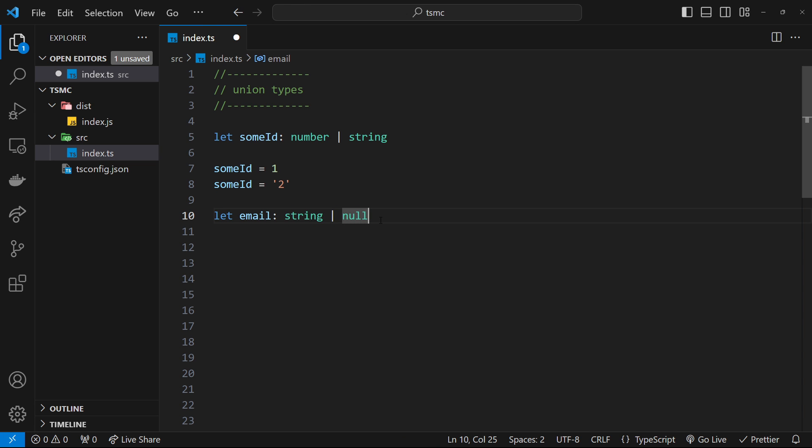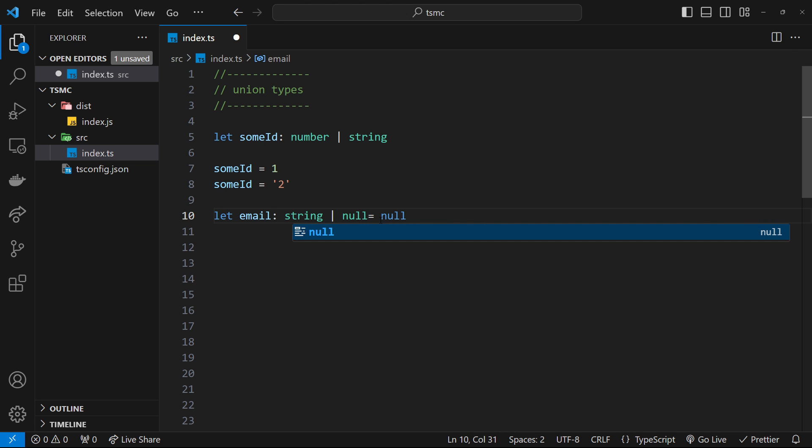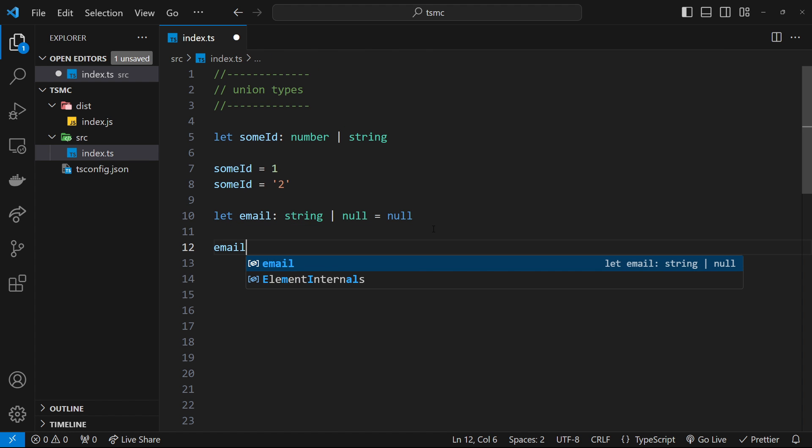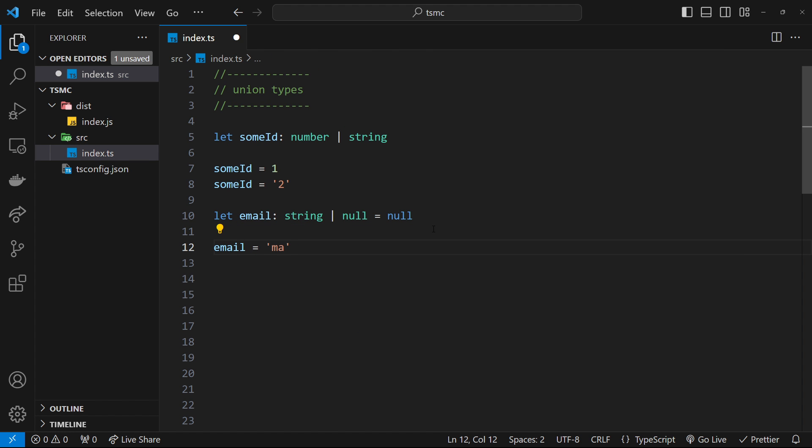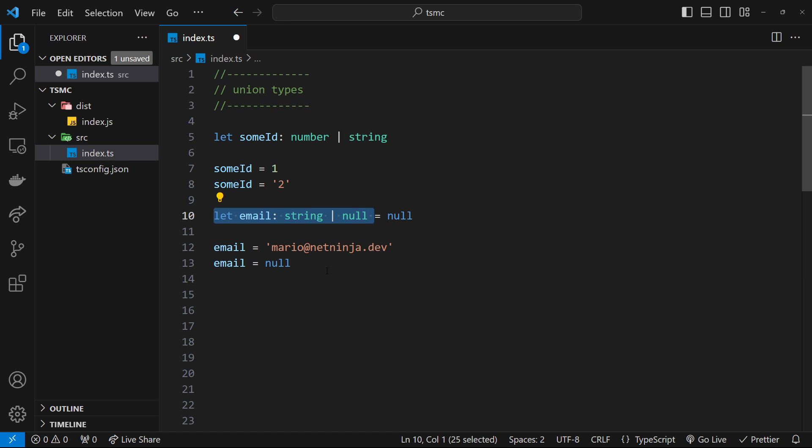So I could set it to be null originally. That's the initial value. But I could change it when a user logs in maybe to have a value. So I could say email is now equal to Mario at net ninja.dev. And that would be fine. And then if they log out, I could reset it back to null because it could be one of these two types.